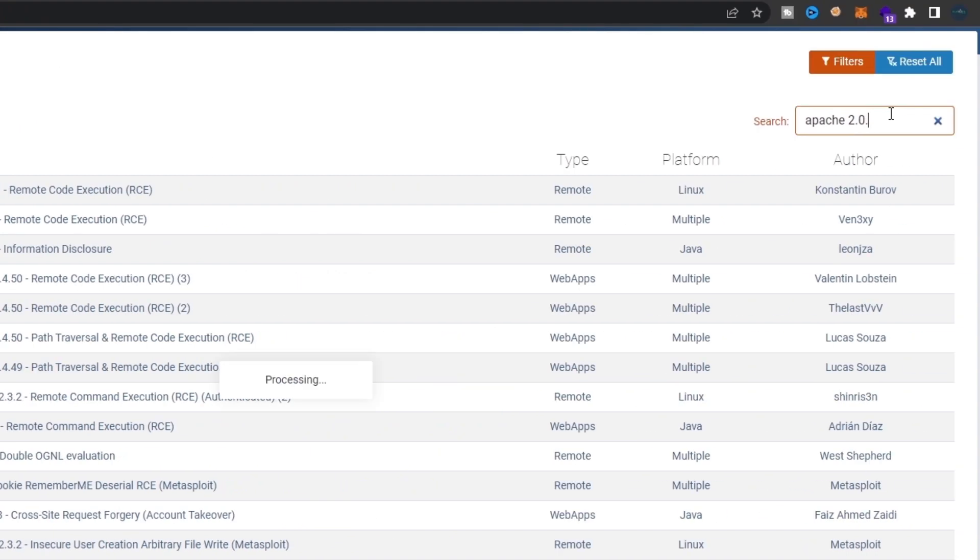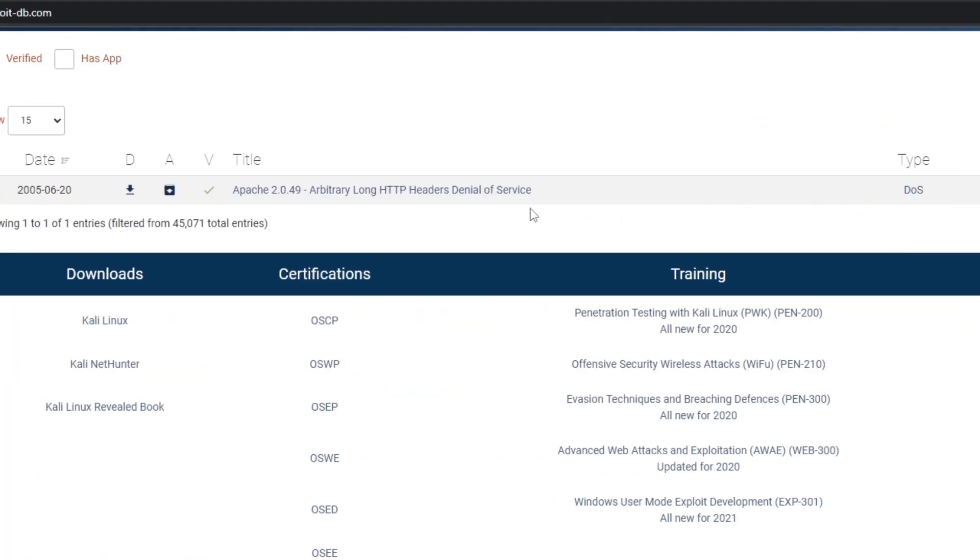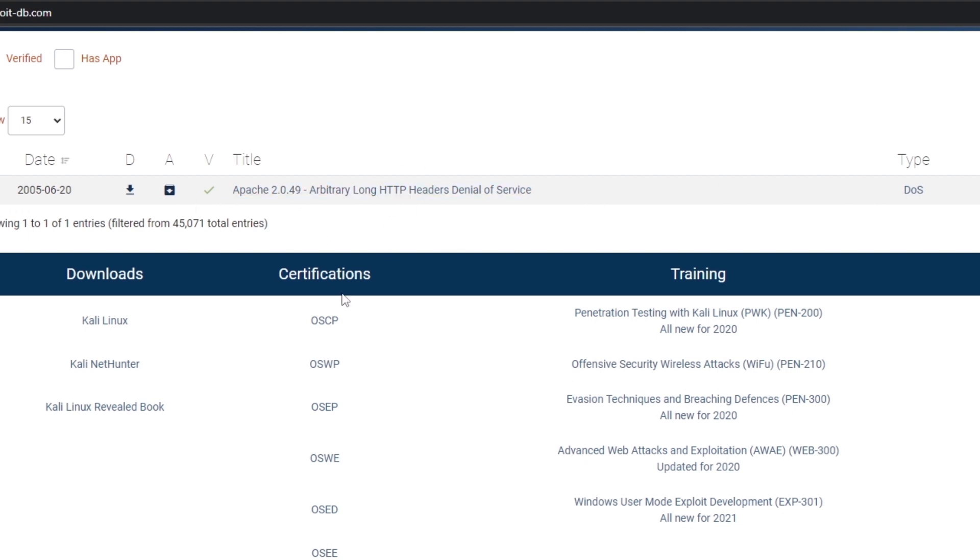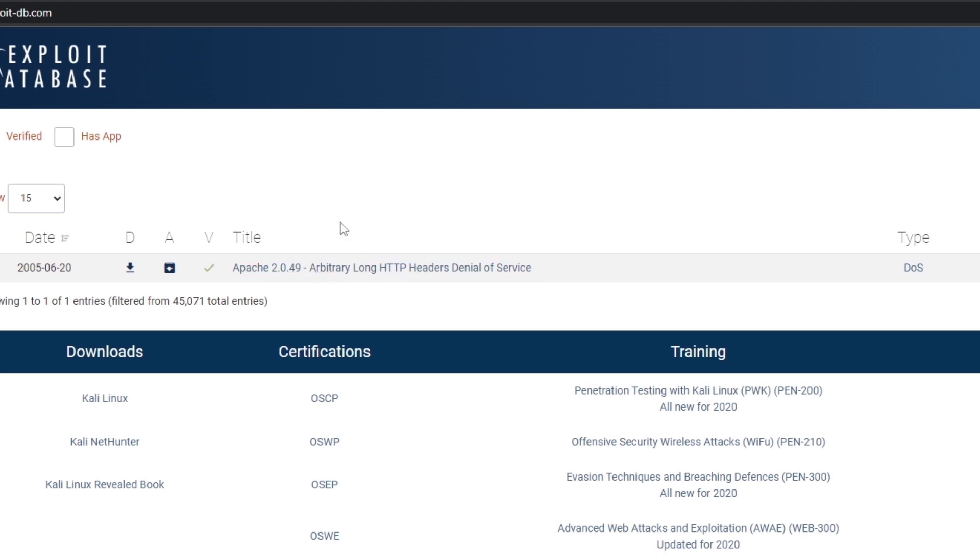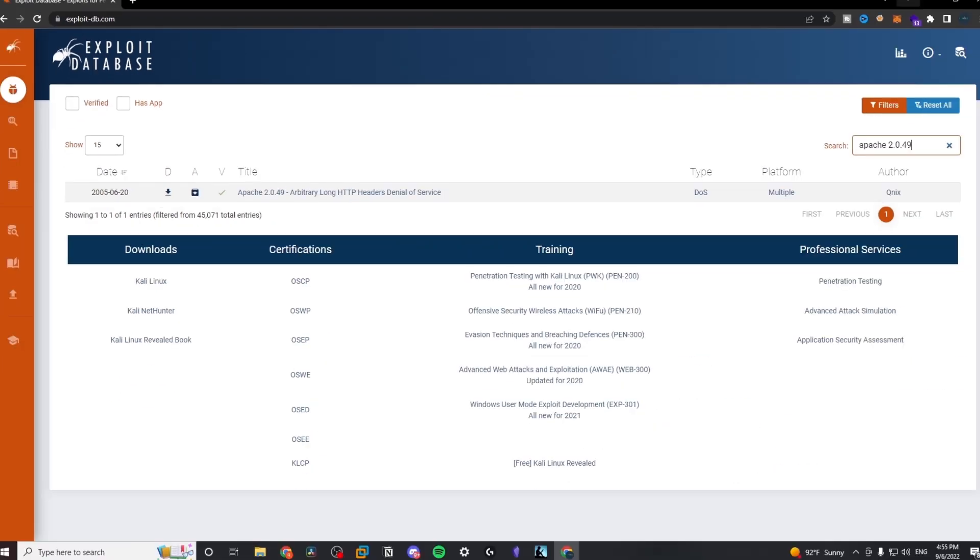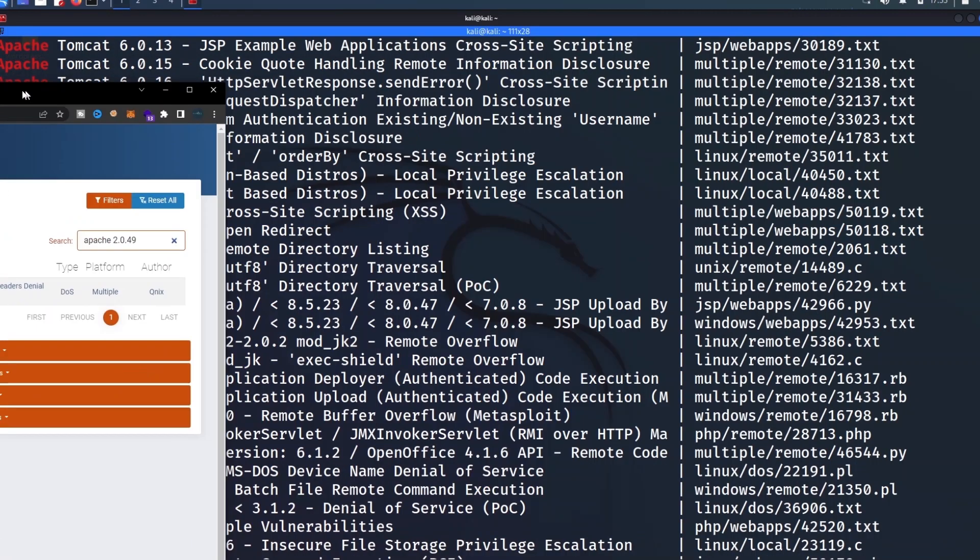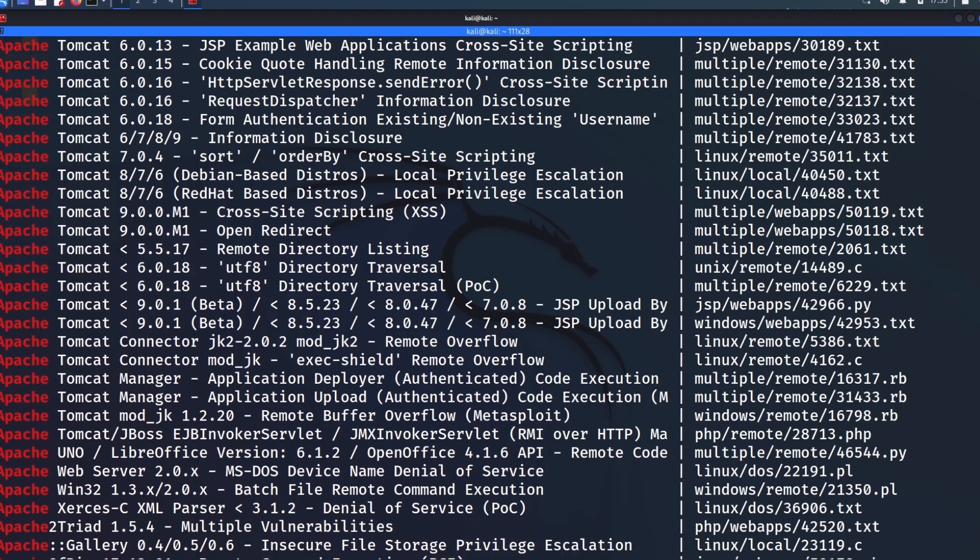And we have several pages of results here. Not all of them are going to be relevant, of course. So we can also type 2.0.49 and hit enter. And in this case, we only see this result. So if you're using the web interface, it functions a little bit differently in terms of how it's filtering stuff because we didn't get back a bunch of other stuff.